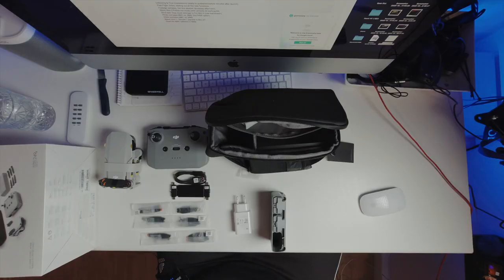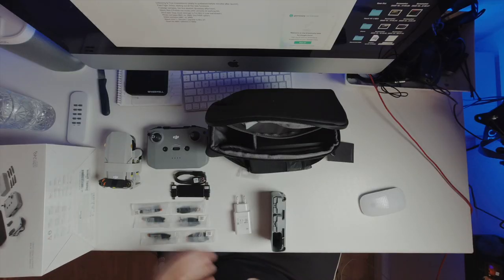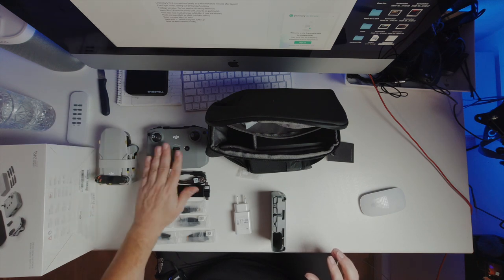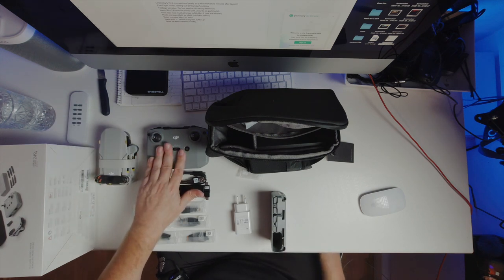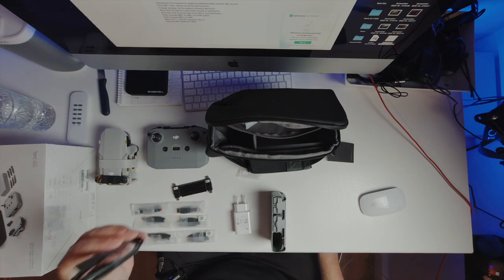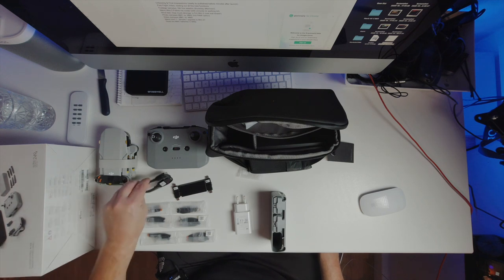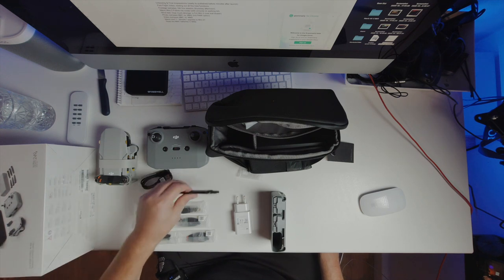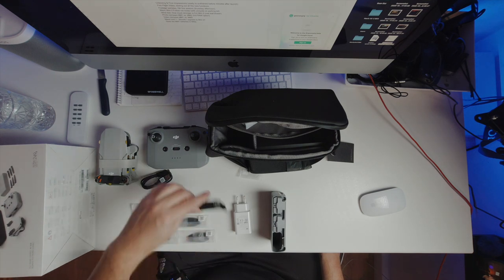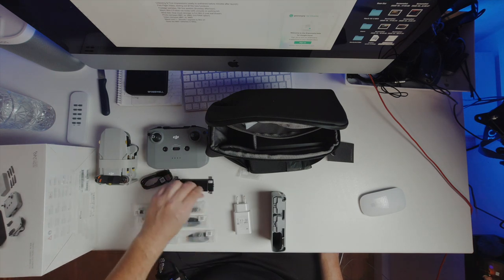So this is what you get when you buy the Fly More Combo. You get the drone itself. You get the Mavic Air 2 remote. You get a USB-C charging cable. Connection cables that support the different phones. These are for Android and for older Android devices.